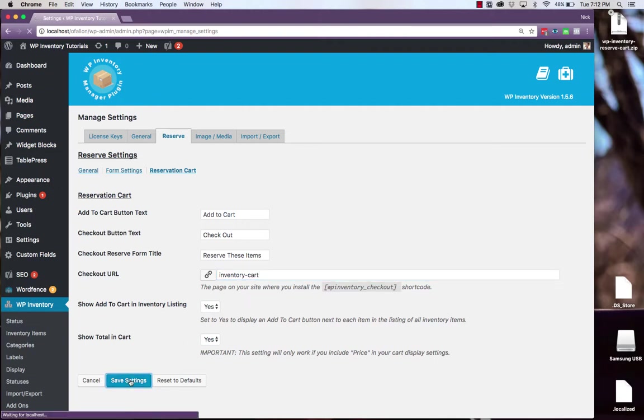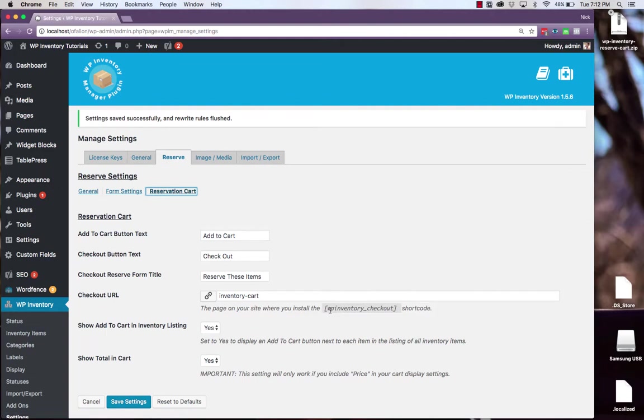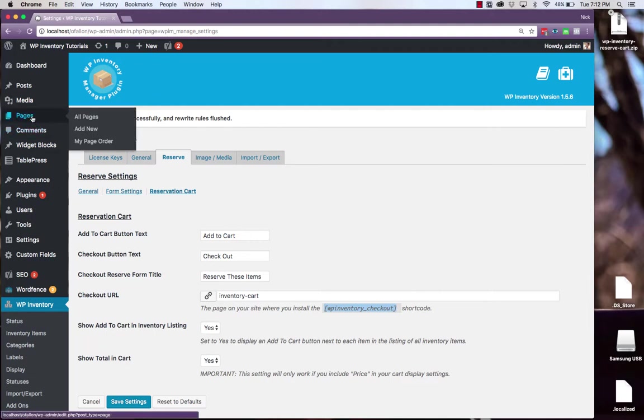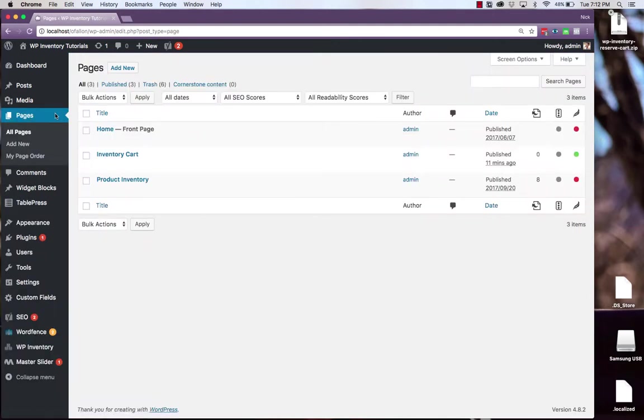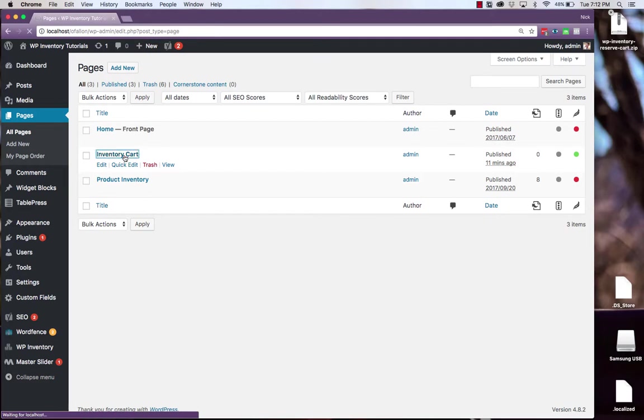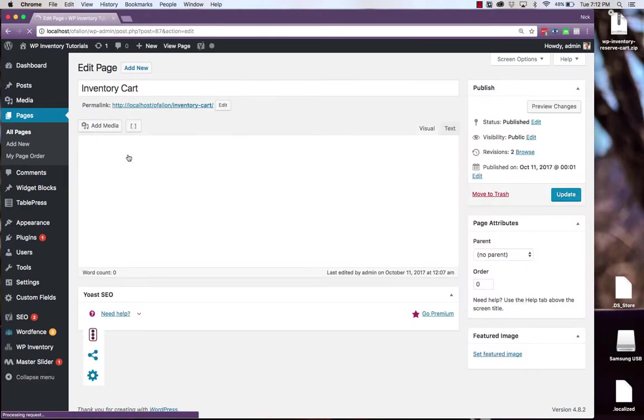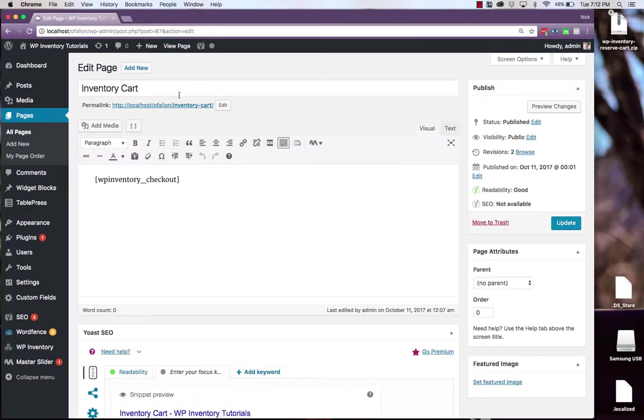This is also where we see the short code that we enter on the page to display the cart so let's copy and paste that. With that copied and pasted, navigate to pages and create a page for your cart to display. Be sure to give the same URL slug that it says in the settings and simply paste the short code into the page.